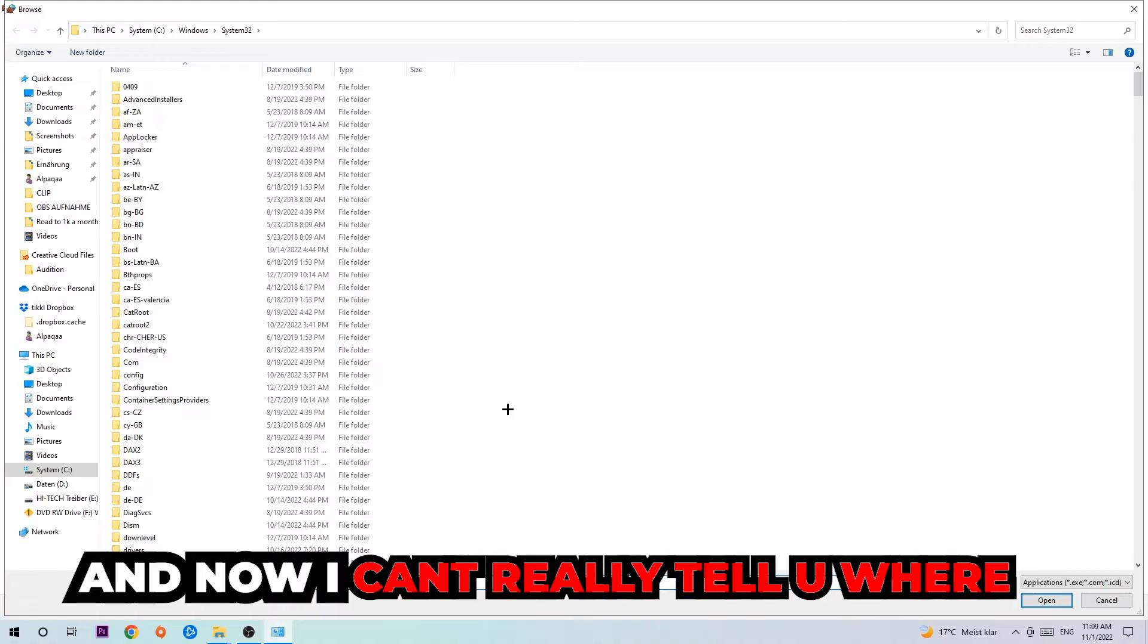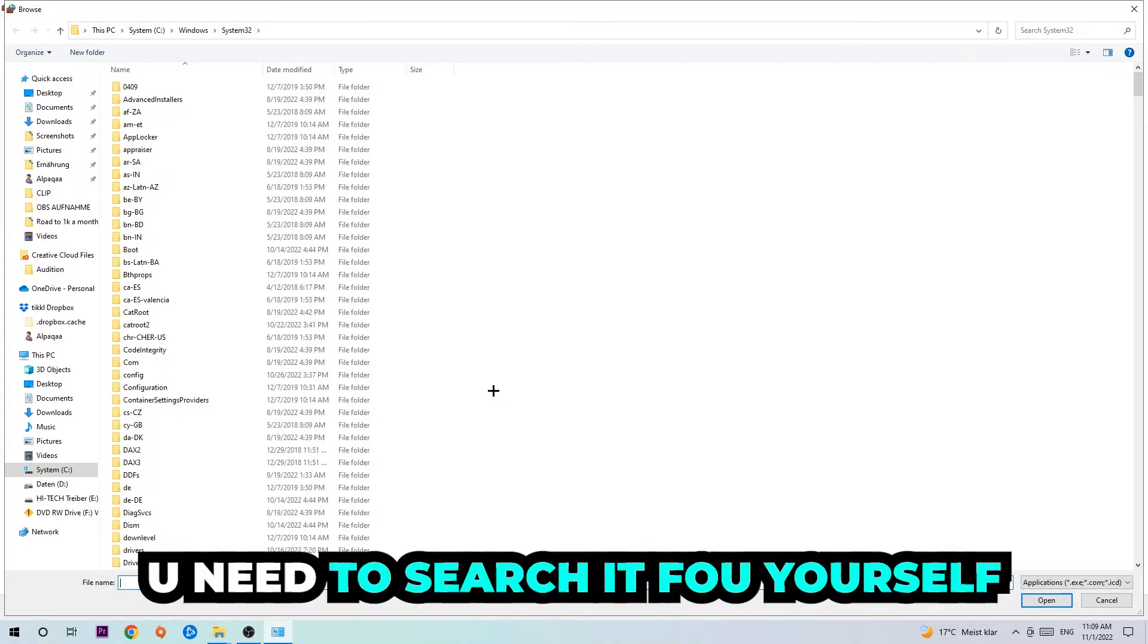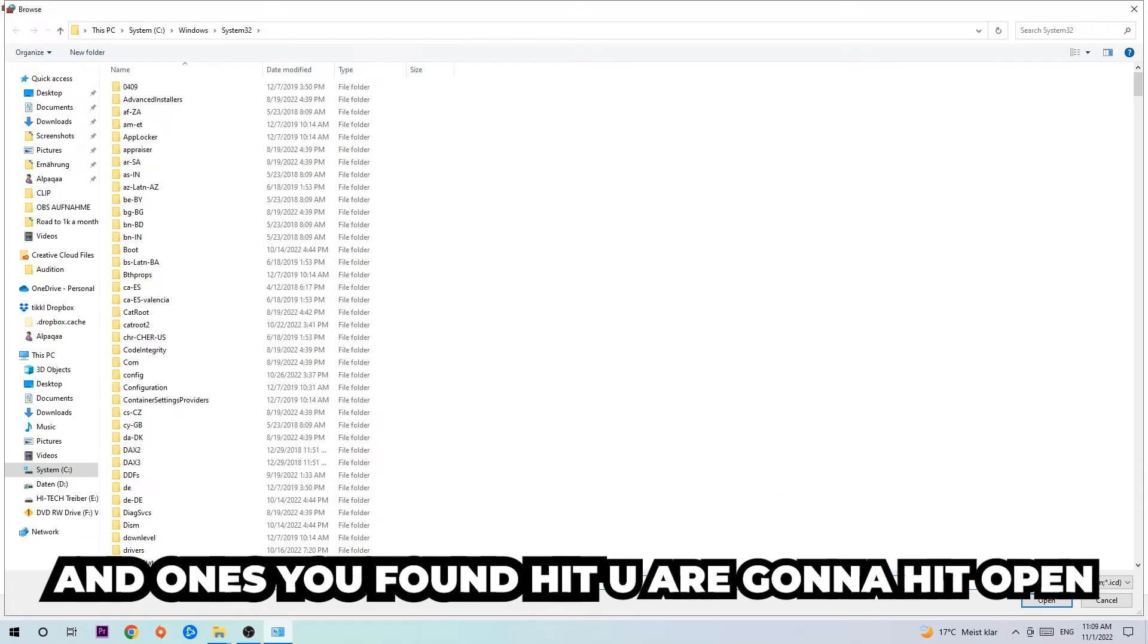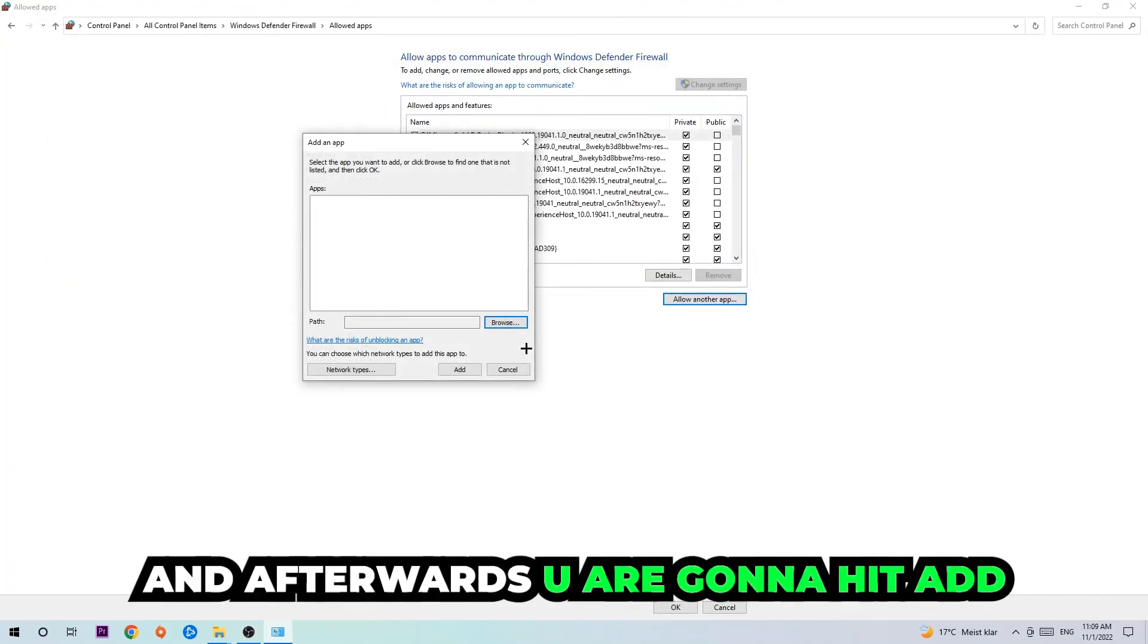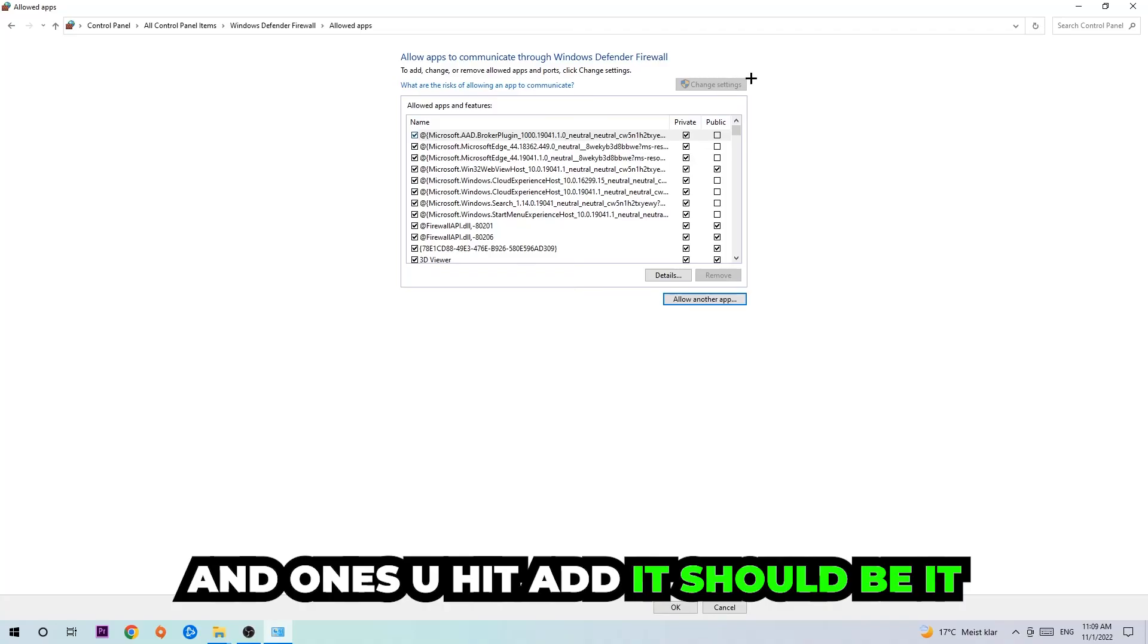Now I can't tell you exactly where it's located because on every PC it's in a different place. You need to search for it yourself, and once you found it you're going to hit 'Open'. Afterwards you're going to hit 'Add' and once you add it, that should be it.